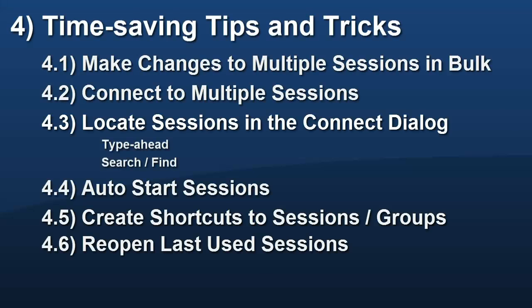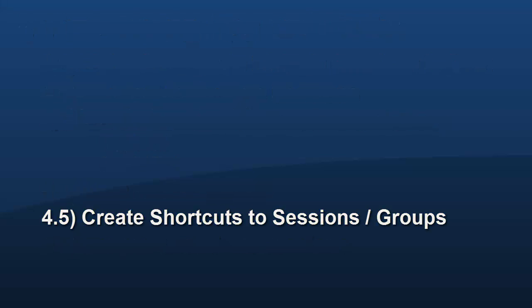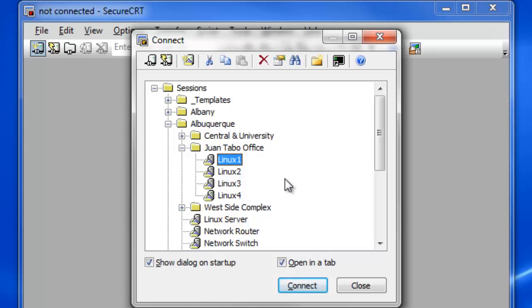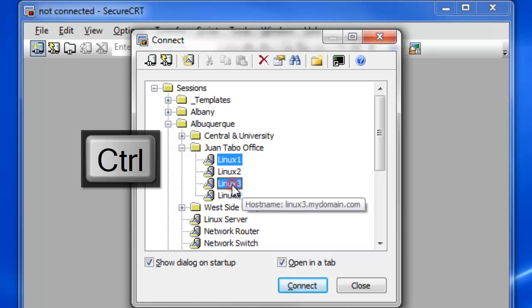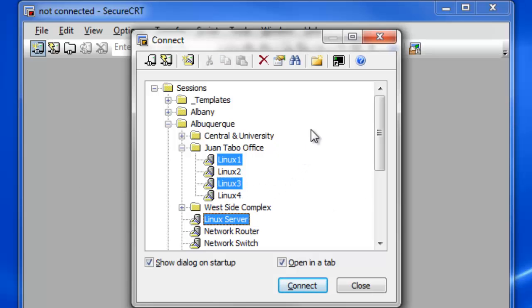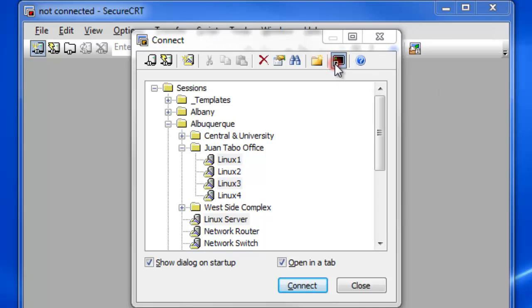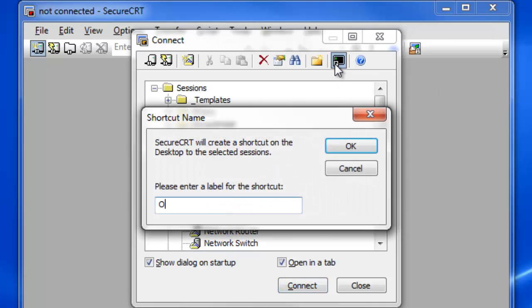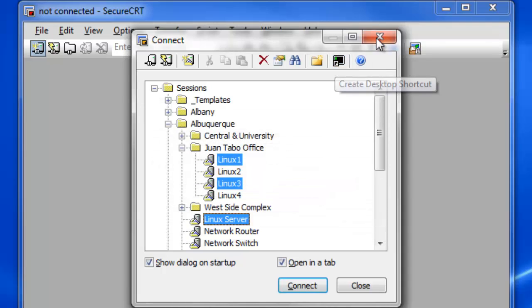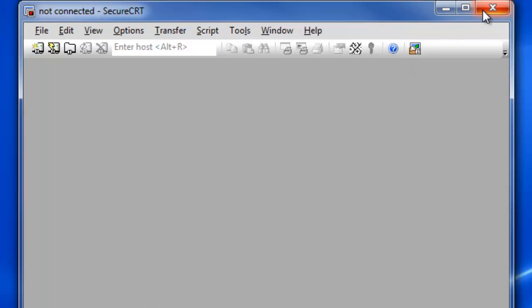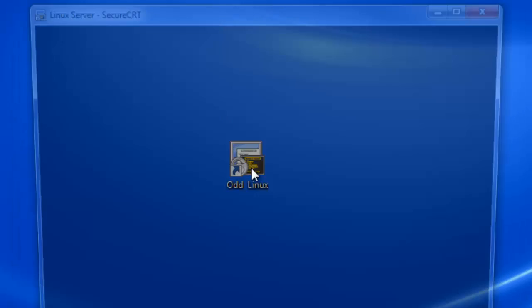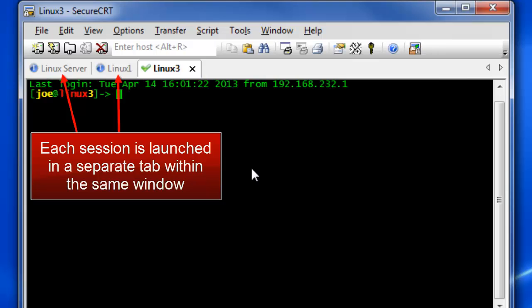If your job requires connecting to different hosts or sets of hosts, depending on the work you're doing, you can create desktop shortcuts to individual sessions or groups of sessions, including folders. Select your session, folder, or group of sessions and press the Create Desktop Shortcut button. Provide a name for the shortcut to help you identify that group. Desktop shortcuts can help you get quick access to the machines you use regularly.